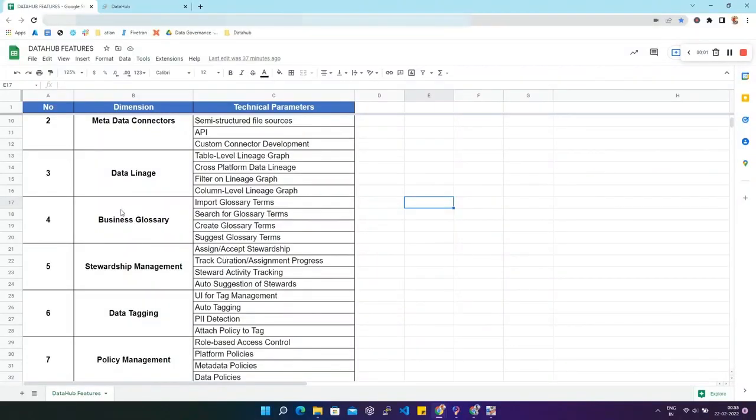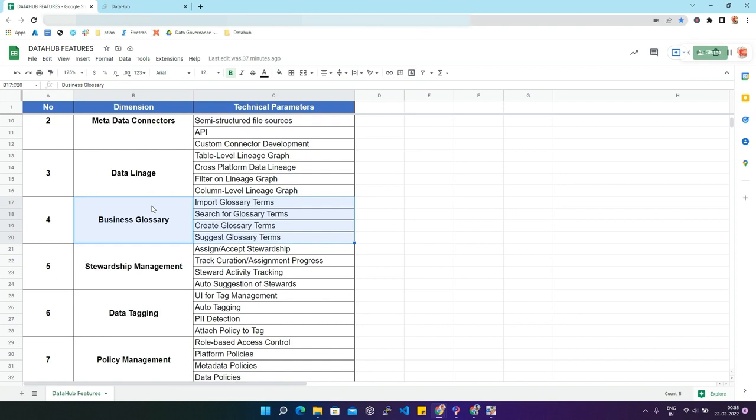In this video we are going to discuss business glossary. Business glossary is a list of business terms and their definitions that organizations use to ensure that the same definitions are used organization-wide when analyzing data.